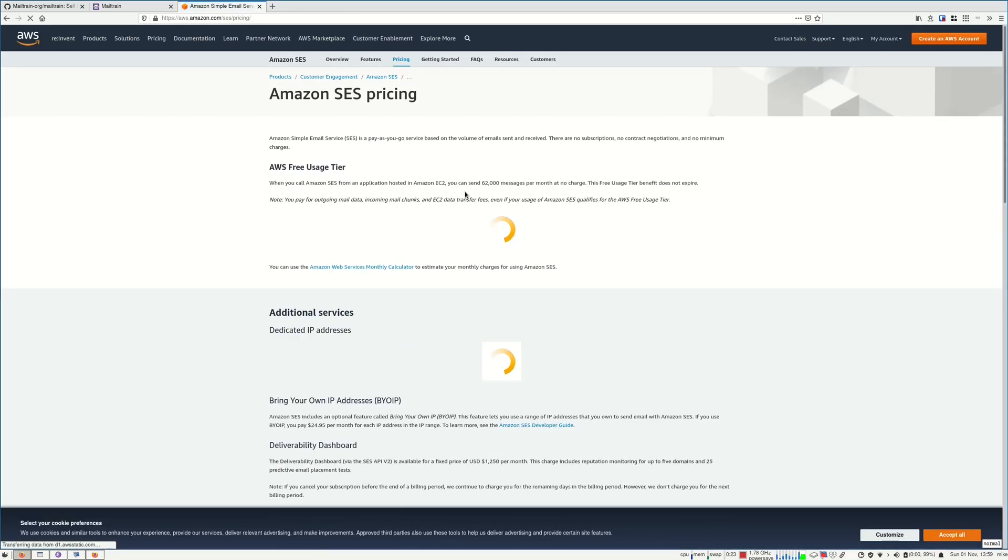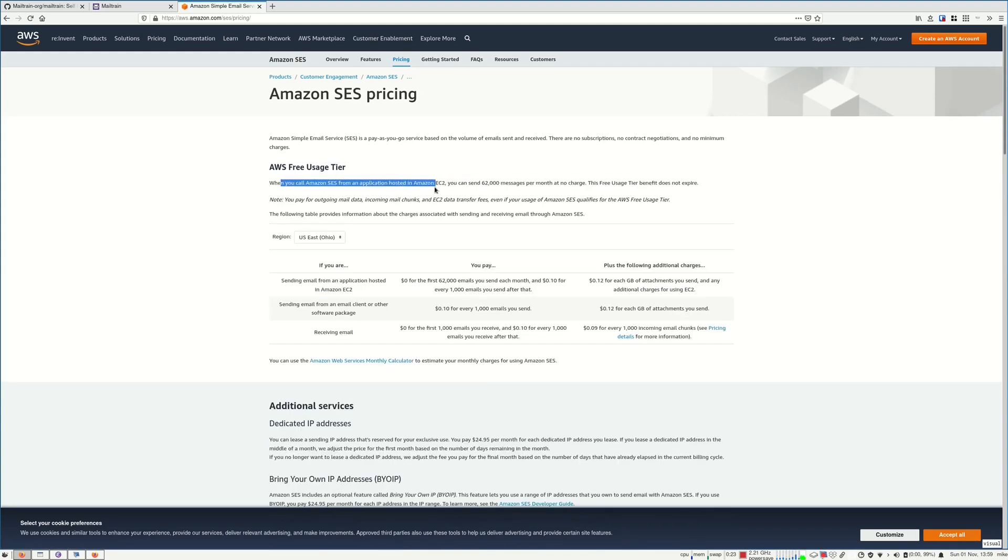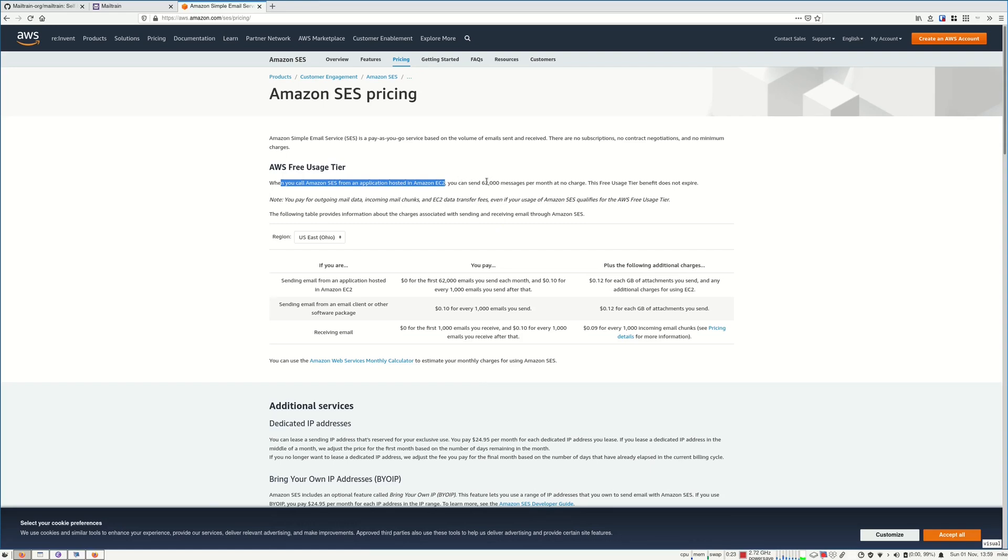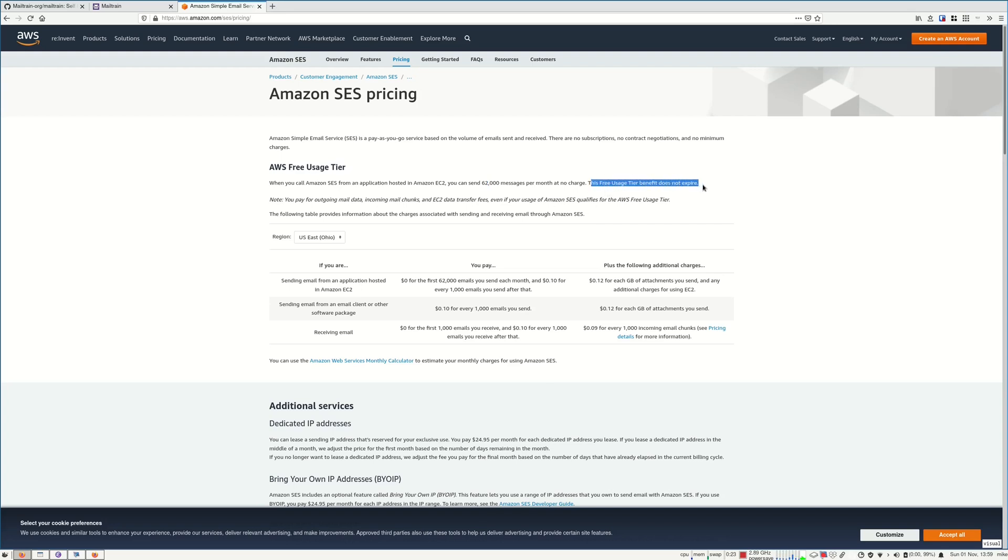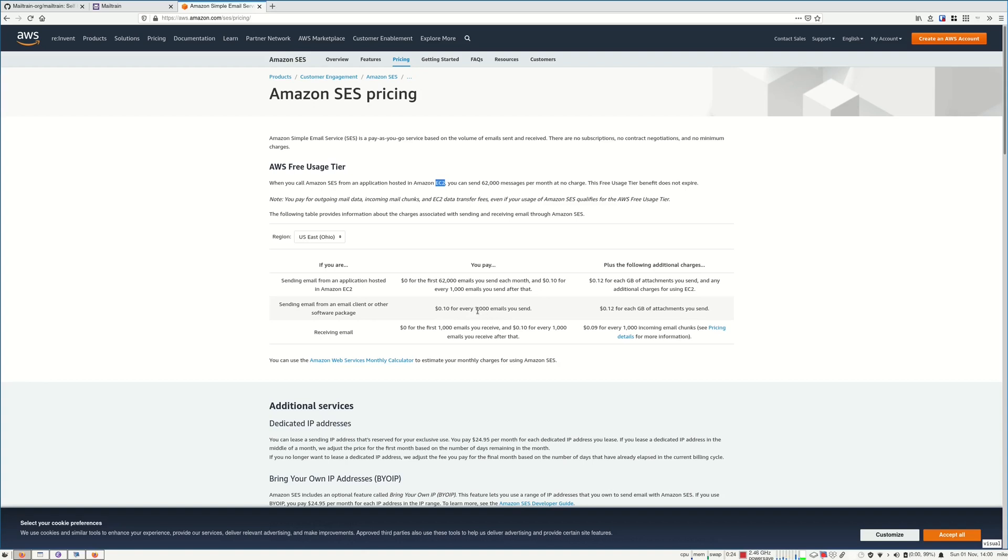When you call Amazon SES from one application hosted in Amazon EC2, you can send 62,000 messages per month at no charge. This free usage tier benefit does not expire. And the EC2 that you need for this to run, the price for this is around $7. And after that you can still send emails for very cheap. It's 10 cents for 1,000 emails.